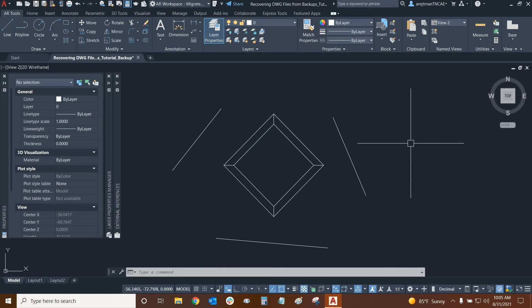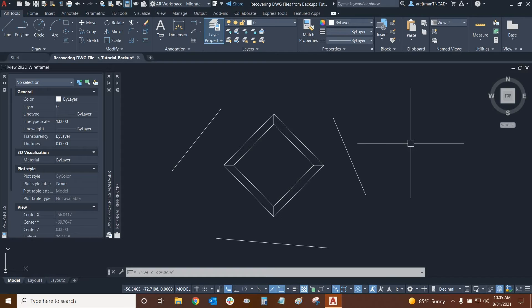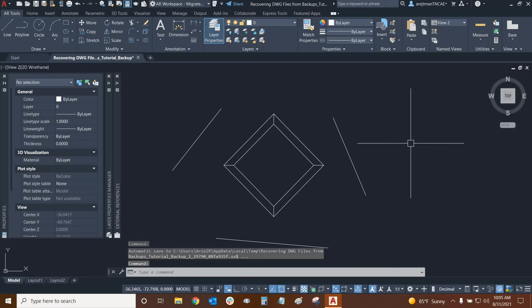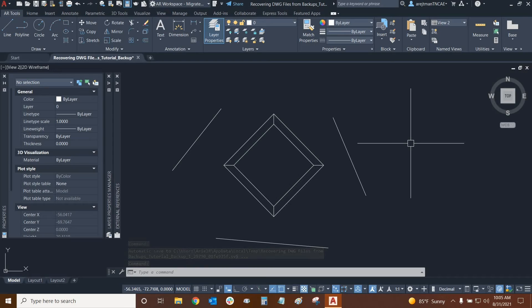There's another kind of file that gets created when AutoCAD is in use and you're working with a DWG. And it's called a temporary file. It has the extension dot ac dollar sign. And essentially, it doesn't have any smart data and we can't really recover our drawing with it. But it's still there and sometimes it persists. And I just wanted to explain that to you guys before we move on to a very important topic called the drawing recovery manager.